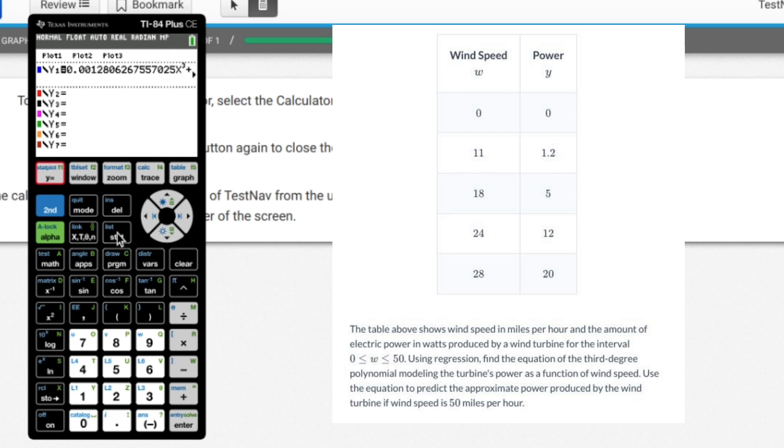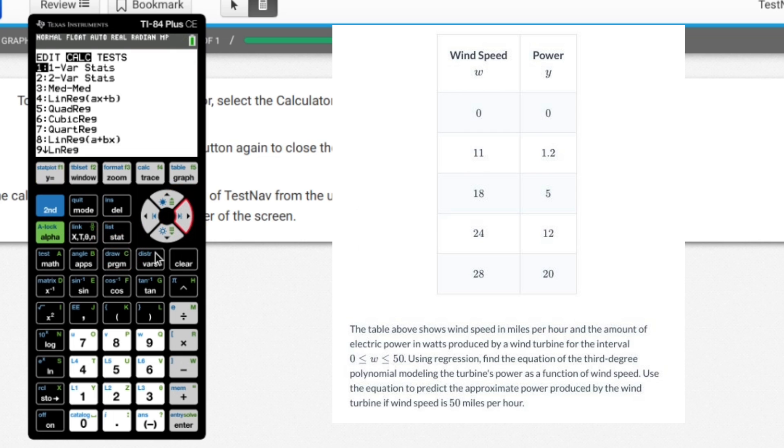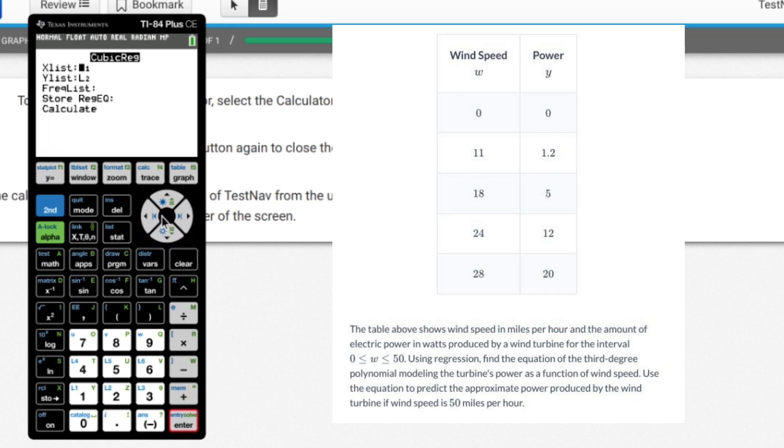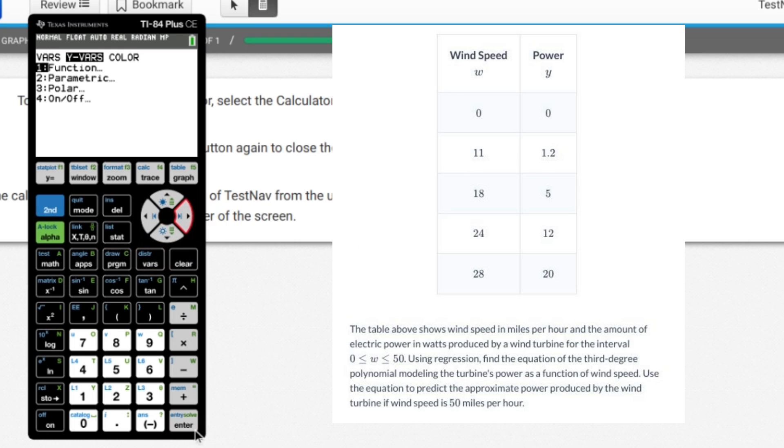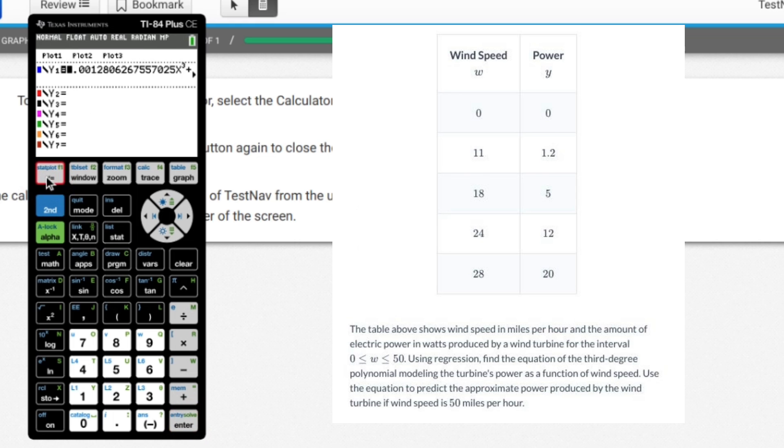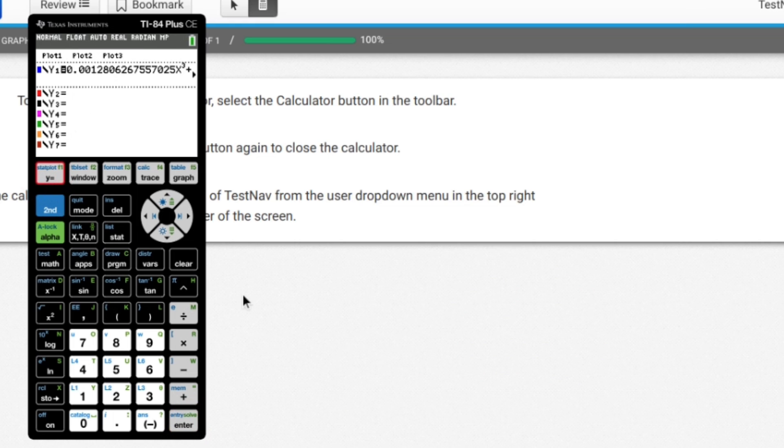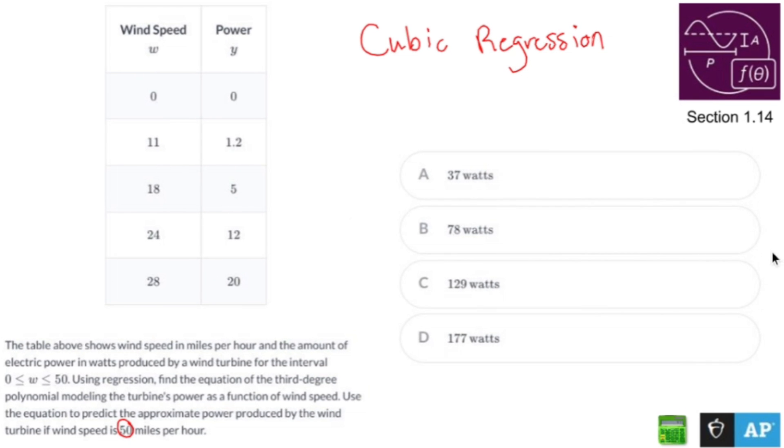You hit stat, you hit calc, you go to whatever regression that you're doing. And when you type it in, you go to store regression, vars, Y vars function, and you store it into whatever equation that you need to. So that when you hit enter, it's there. Okay. All right. Let's circle C and call it a day. And we're back and we got 129 Watts.